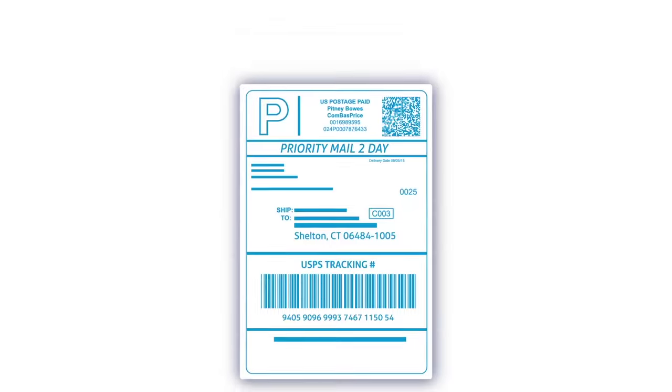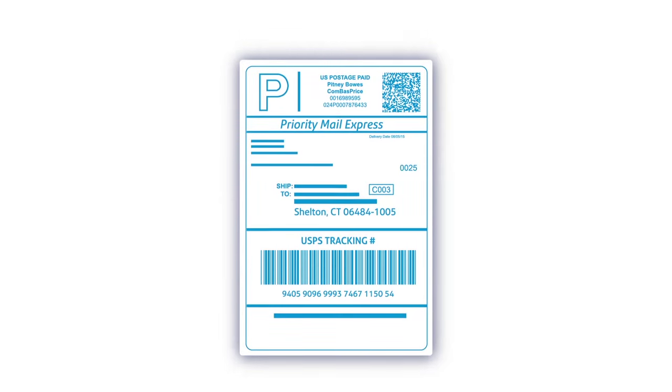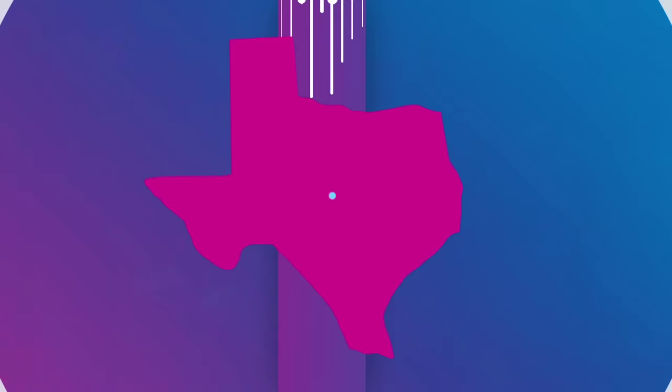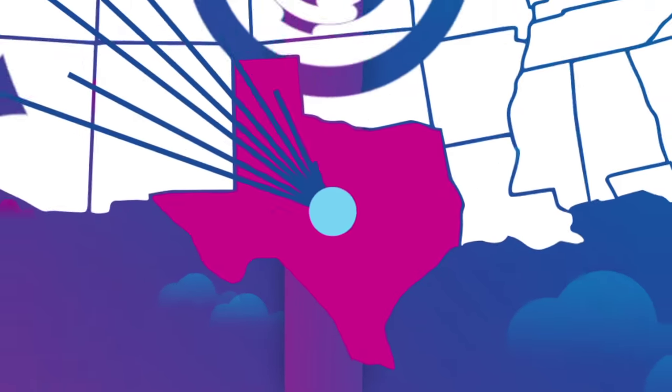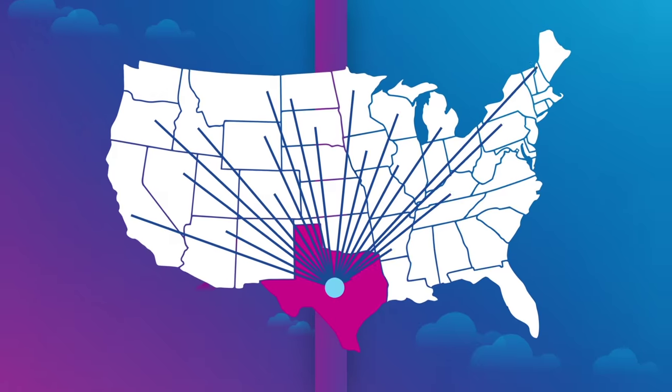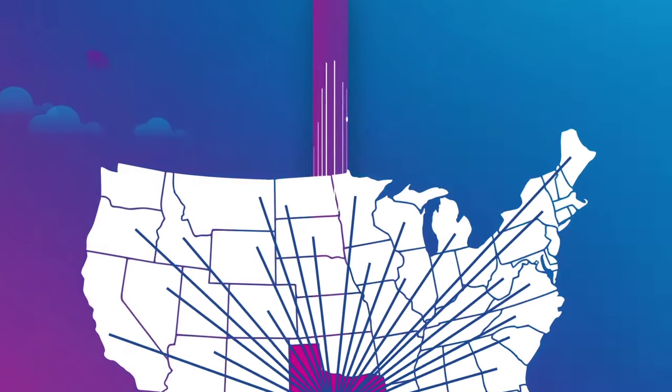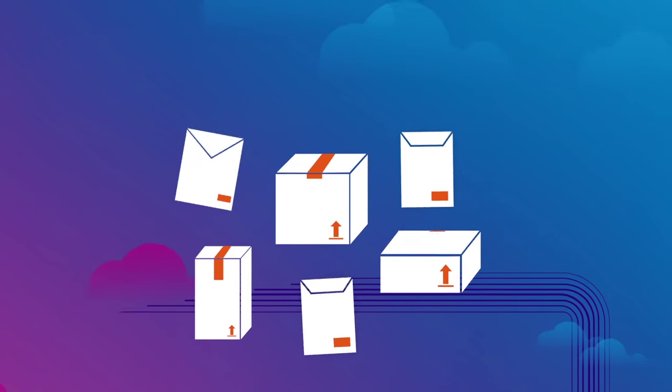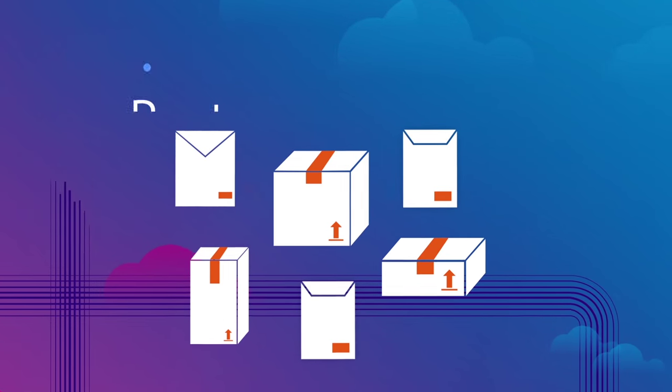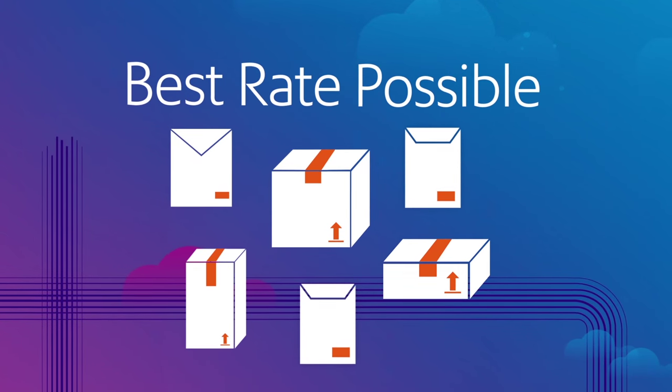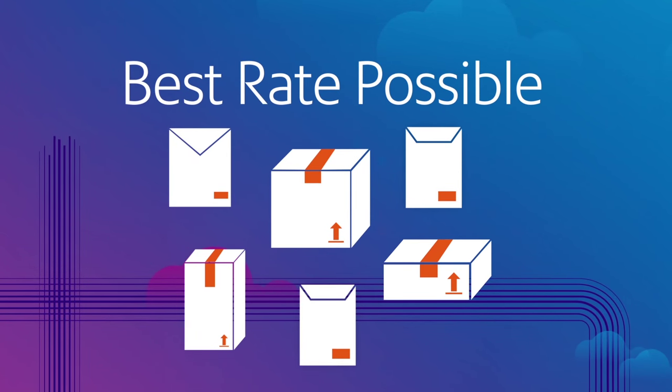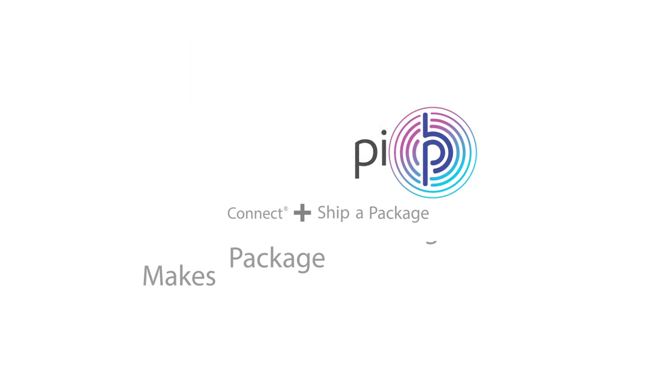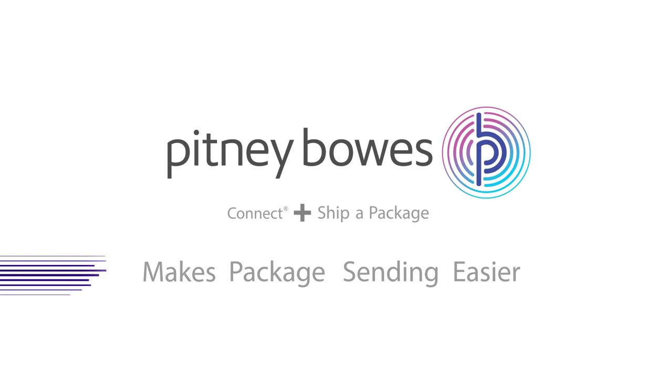Now, be it today or overnight, across the state or across the country, you'll know your packages are sent and tracked at the best rate possible. The Connect Plus with Ship a Package makes package sending easier.